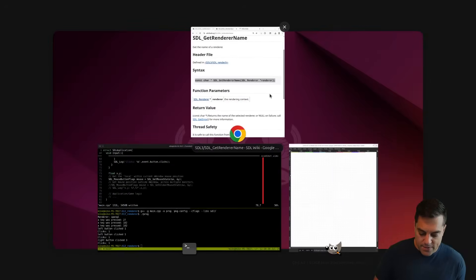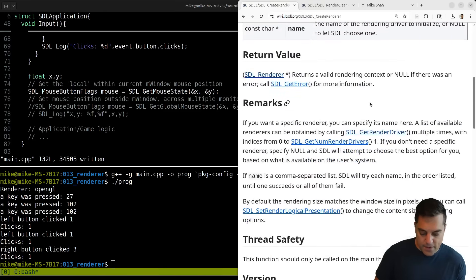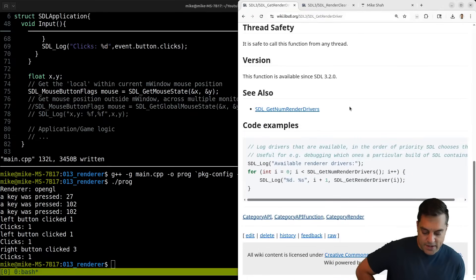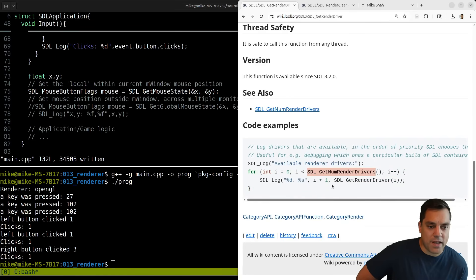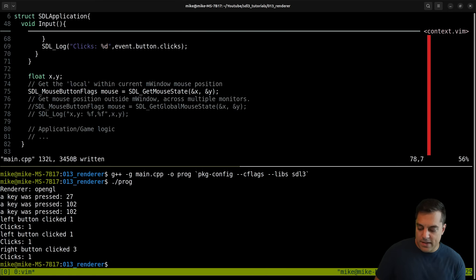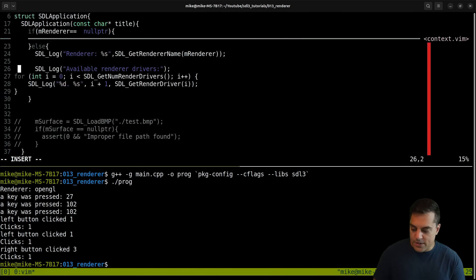Let's go ahead and see what renderers were available. We can call SDL_GetRendererDriver and there's actually a little snippet in the docs we can copy and paste. That'll show us the number of render options we have - I might expect OpenGL and Vulkan. Then we can print them out, and this could be a nice little debugging utility - these are the sort of nice touches that come into the final parts of your game project.